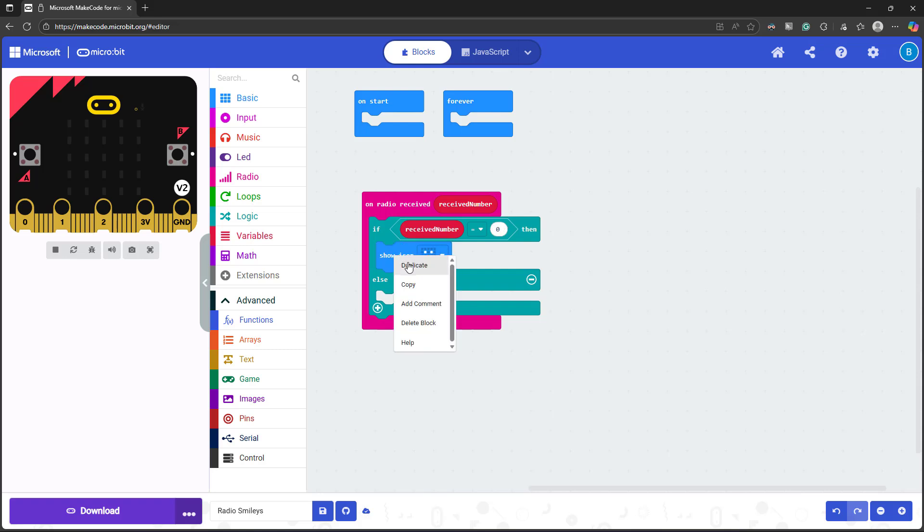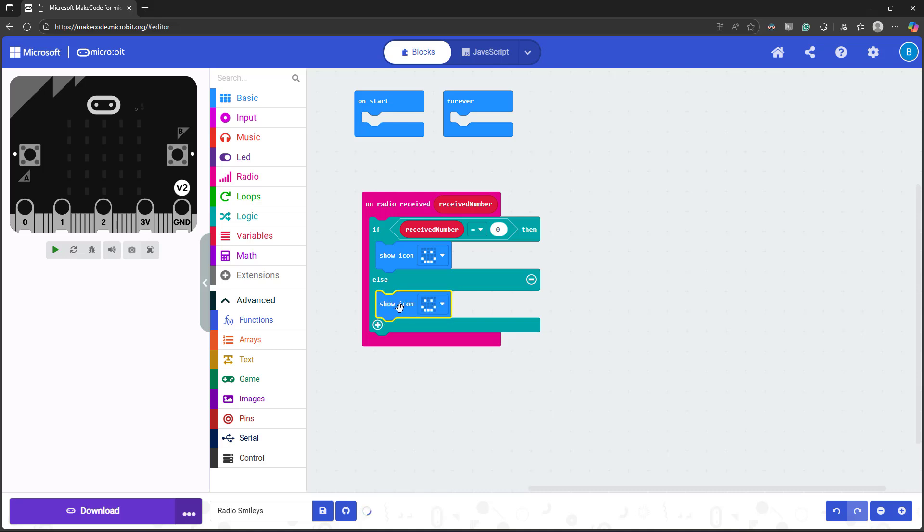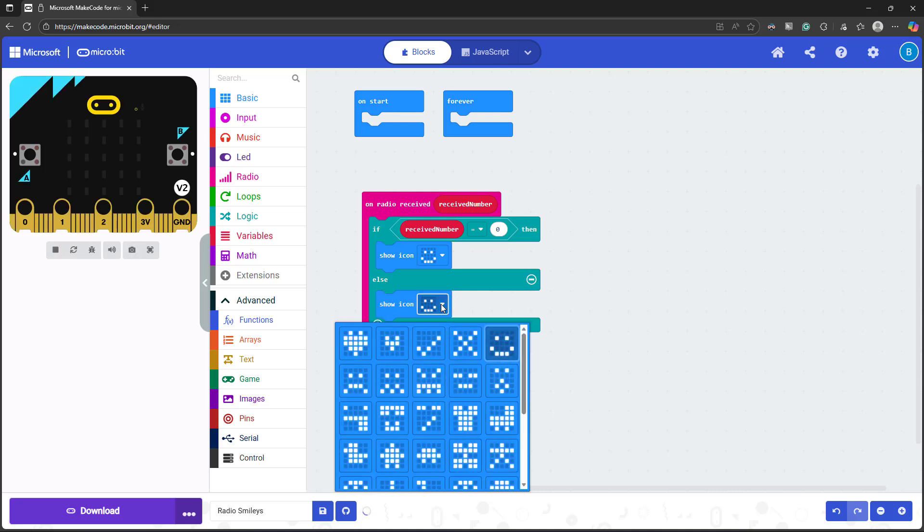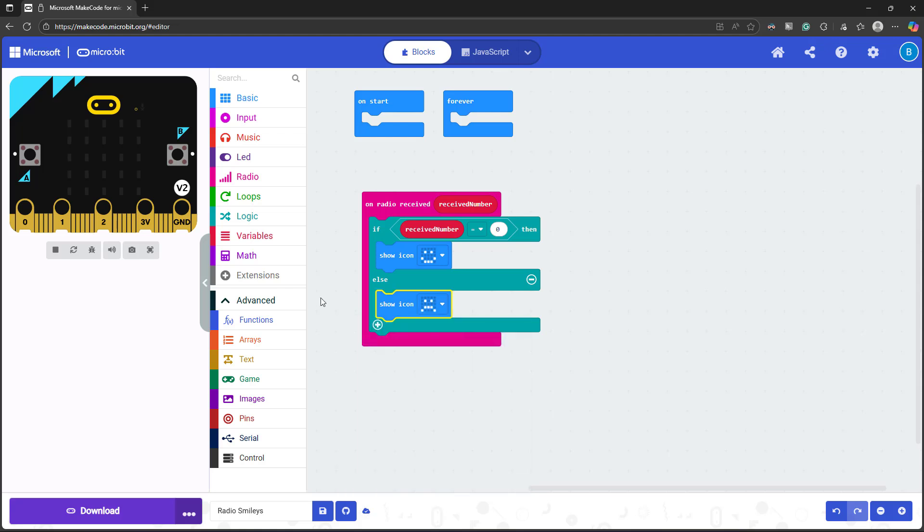That's my only other option. So I'm just going to snap another show icon block into the else part of my statement, turn that into a frowny face, and now download this program to my receiving microbit.